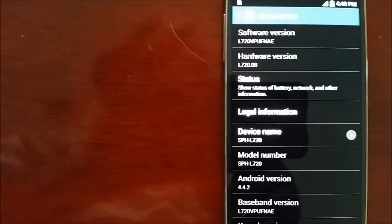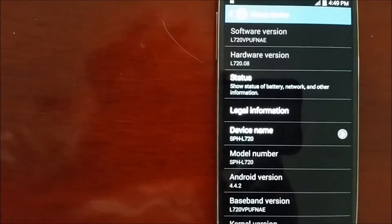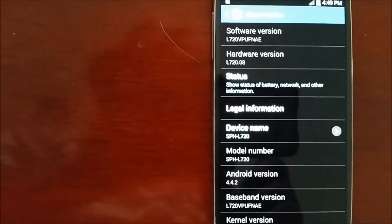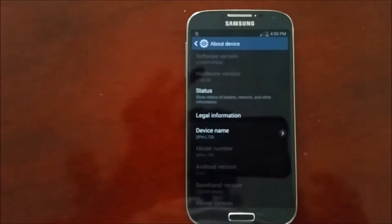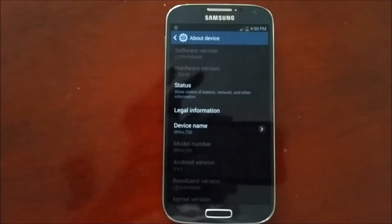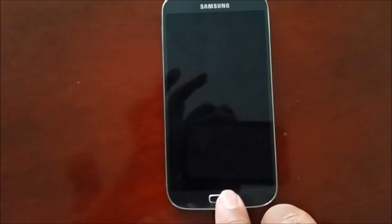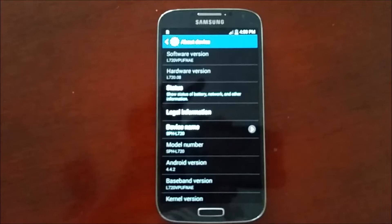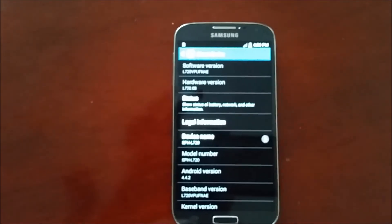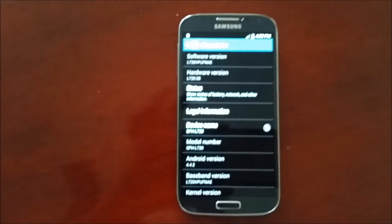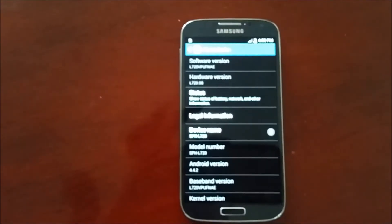That L720VPUFNAE, and it is fully done. So this is the way you update your S4 to the latest revision.